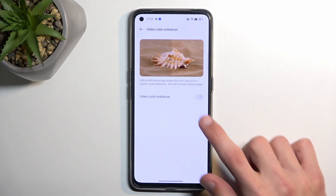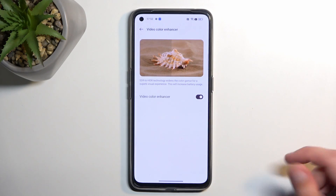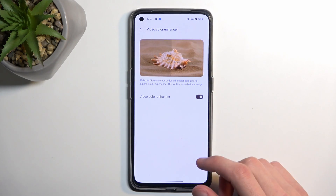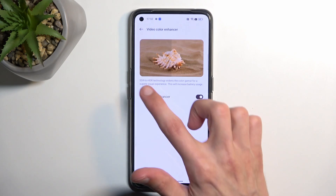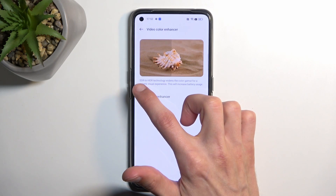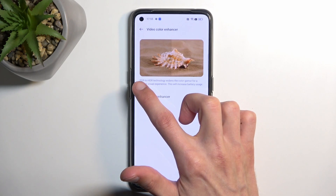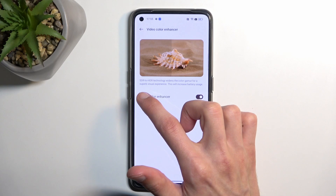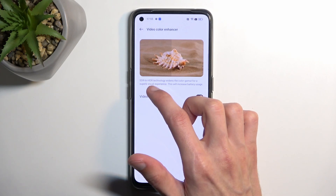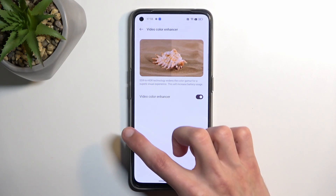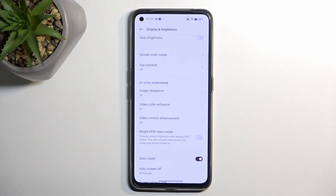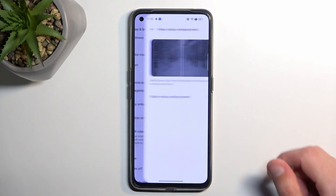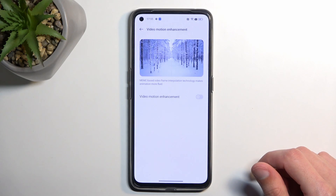You can see the On option versus when it's off. Basically what it says is it turns standard-definition content into HDR — though keep in mind this is fake HDR. Then we have Video Motion Enhancer.